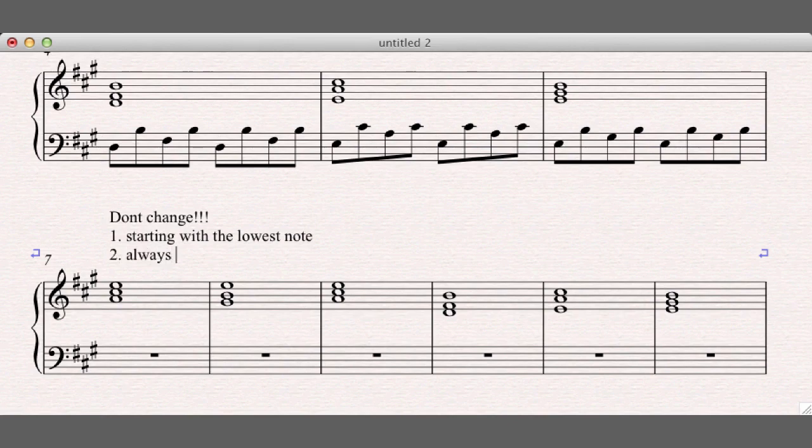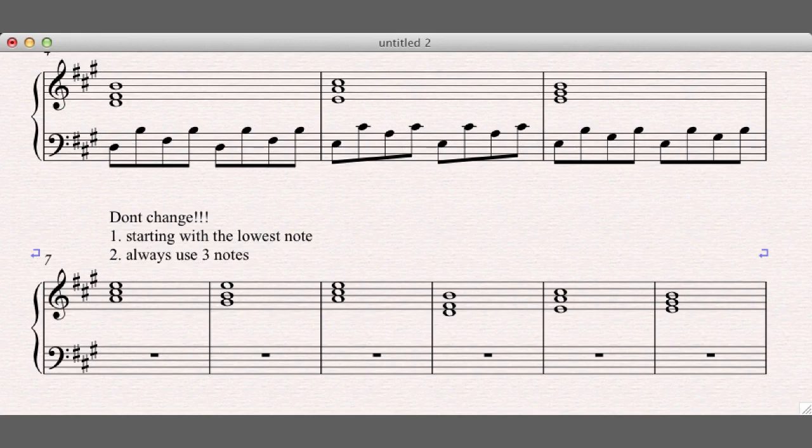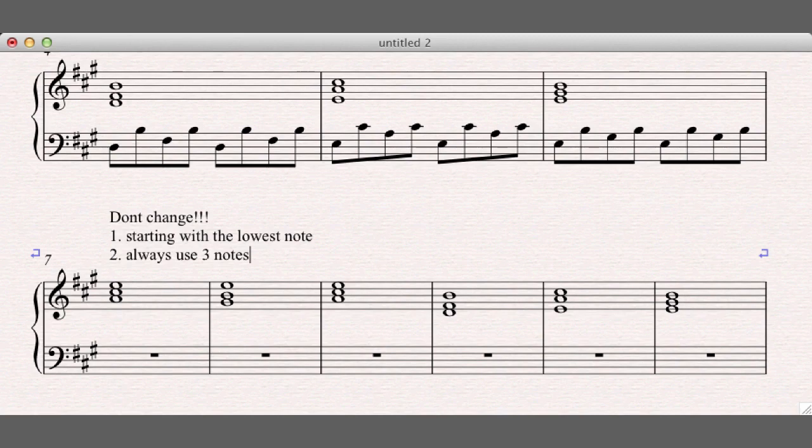Two, always use three notes. Even if you're dealing with four note chords, just use three of them. In most cases, that would be the root, the third, and the seventh, but it depends. If you have an inversion and that inversion requires the fifth in the bass, then the fifth is all of a sudden more important than maybe the third. But always use three notes.